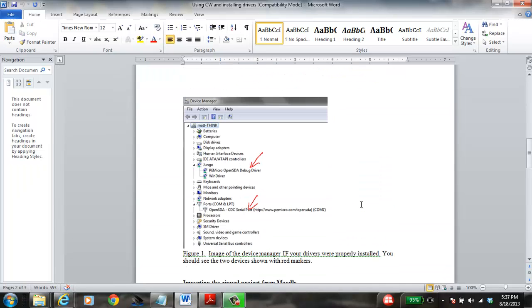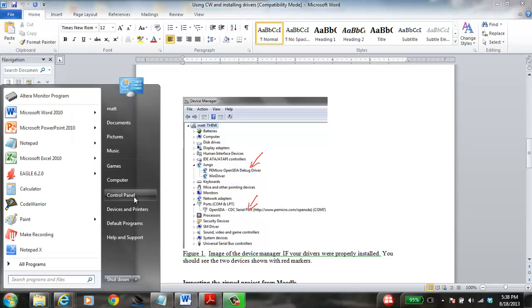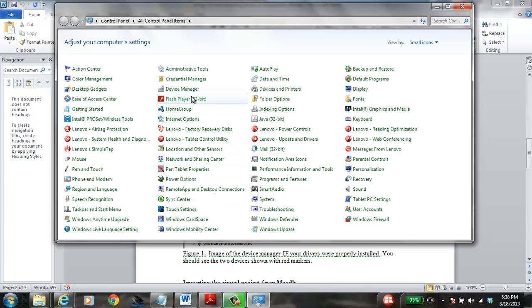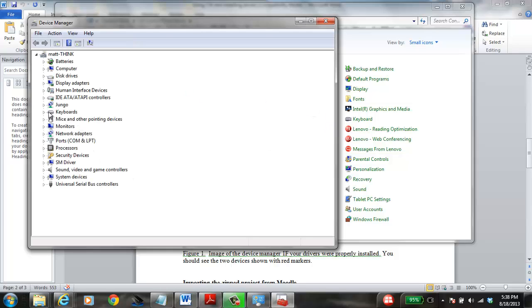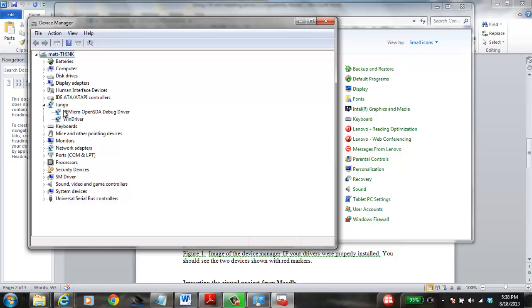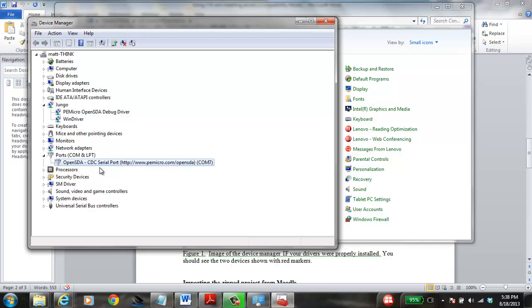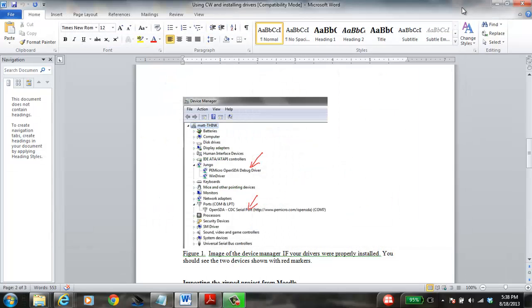Now I want to verify that the drivers are installed correctly. I'll plug the USB back in and open Device Manager. Under 'Jungo' I should see the PE OpenSDA debug driver, and under 'Ports' I should see the OpenSDA CDC COM 7 entry. These two things confirm that the hardware is installed properly, and at this point you can move on and start programming with CodeWarrior.